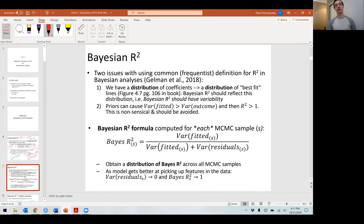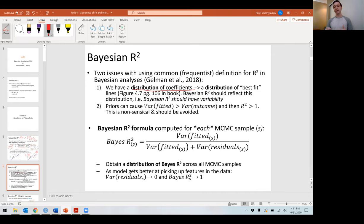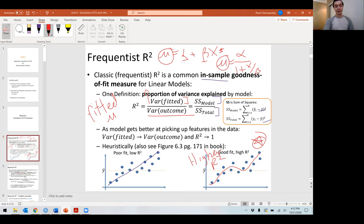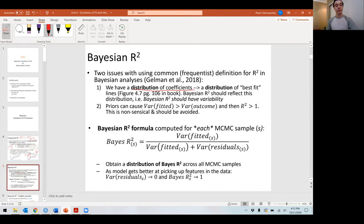There are a couple of small but important things to think about when dealing with a Bayesian R-squared. Specifically, we have a distribution of coefficients — that's the posterior distribution. Our coefficients also have a prior distribution, but our priors are updated with the data to make a posterior distribution. So the blue and red lines on screen are just one of the infinite number of possible lines I could have fit based on the estimates from our posterior. Some lines are going to fit worse, some lines are going to fit better.